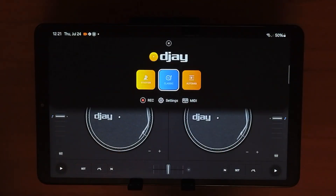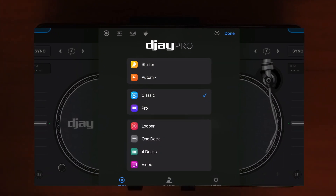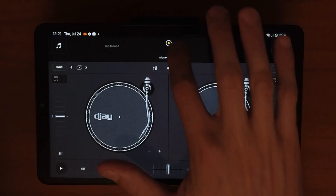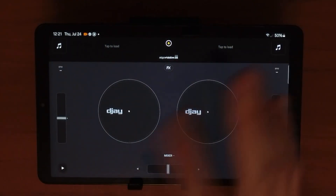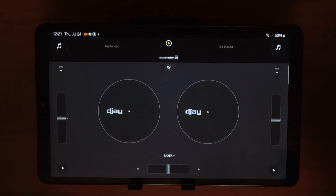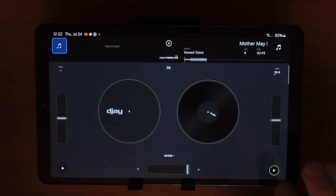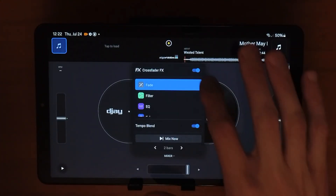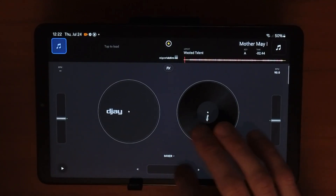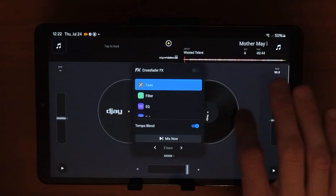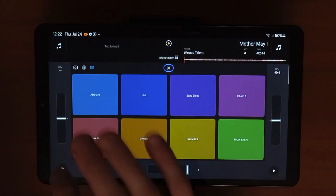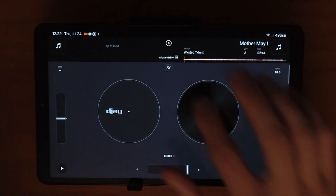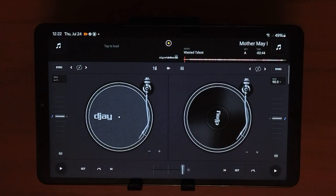The first thing I want to show you is the view modes. DJ Pro was able to fit so many features by separating into view modes. One drawback of the Android is that we don't get as many view modes as the iPad — we just get classic and starter. Press the middle DJ icon to switch modes. Starter mode is if you're not really interested in DJing and just want to mix two songs together and have a little fun.